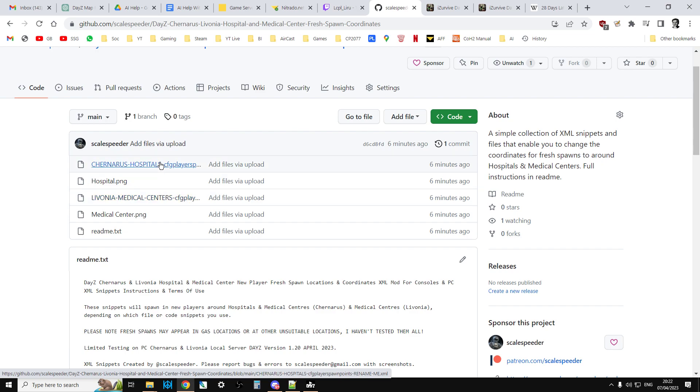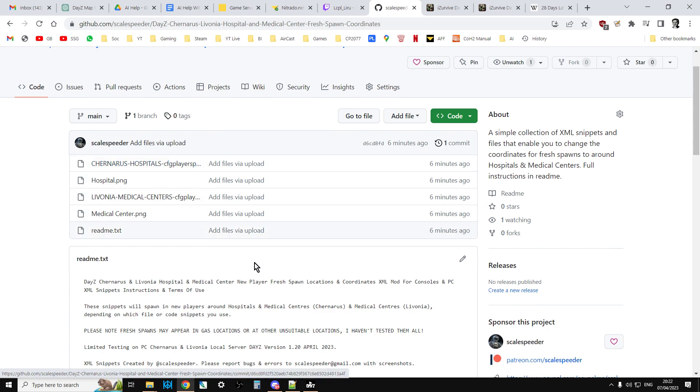If it's a Chernarus server, you'd put that in the Chernarus mission folder. Just rename it first to cfgplayerspawns.xml, upload it, restart the server, and anybody who spawns in new will then spawn in those locations.